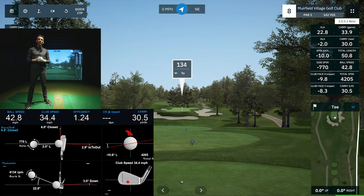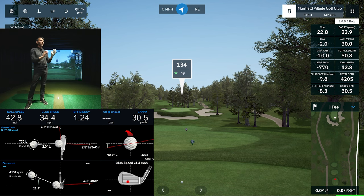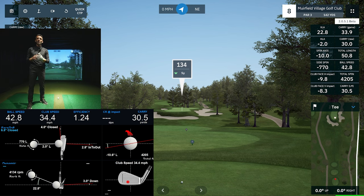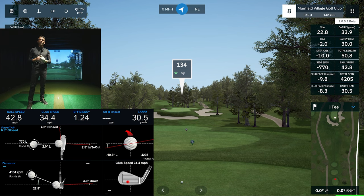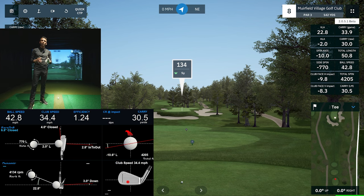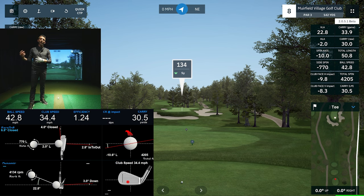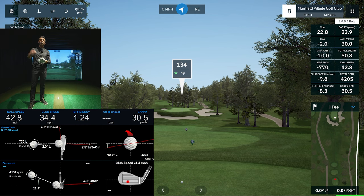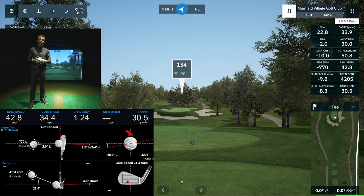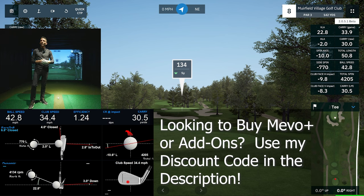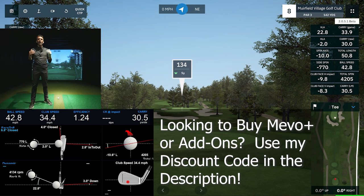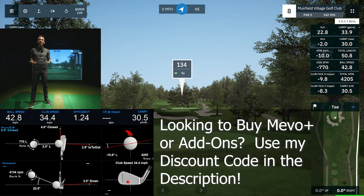Welcome back to Golf Simulator Videos. This is an exciting video for FlightScope Mevo+ users using GS Pro golf simulator software. There are huge integration announcements coming with the latest public beta release — fusion tracking, which allows the Mevo+ to use the camera and radar together for enhanced ball tracking and higher accuracy, and Titleist RCT ball support for higher spin accuracy, both now integrated with GS Pro.